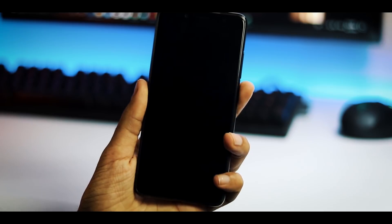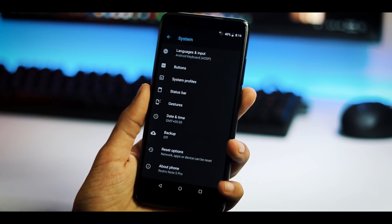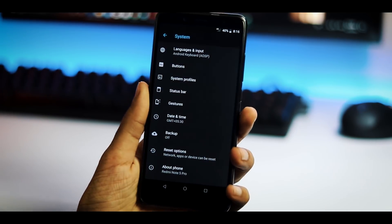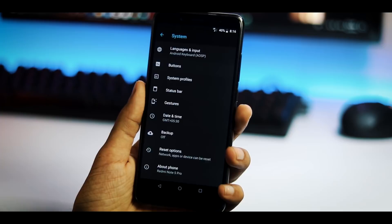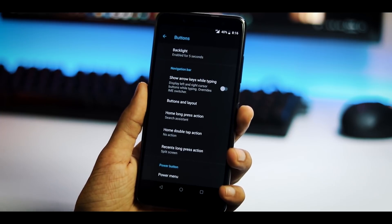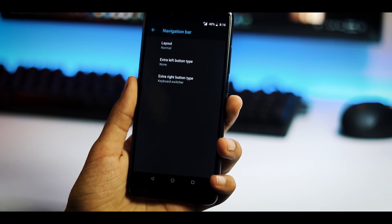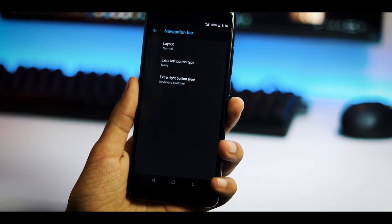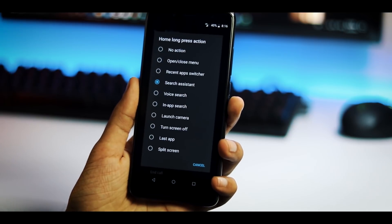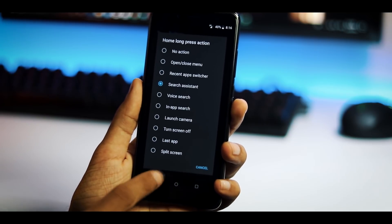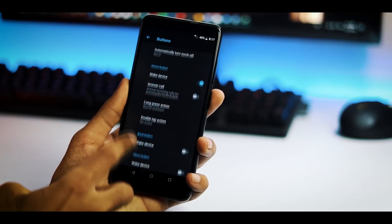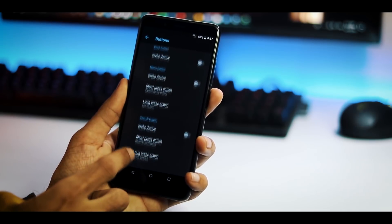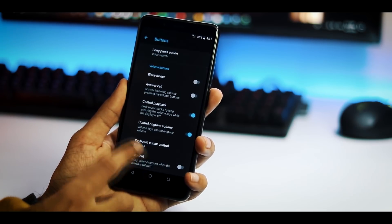Under system tab you have language and input settings. Next we have buttons menu. Here you can customize layout and actions for the on screen navigation buttons and also volume and power buttons. You can end call by pressing the power button. You can long press the power button when the screen is off to trigger the flashlight and some other gestures and actions for the buttons.